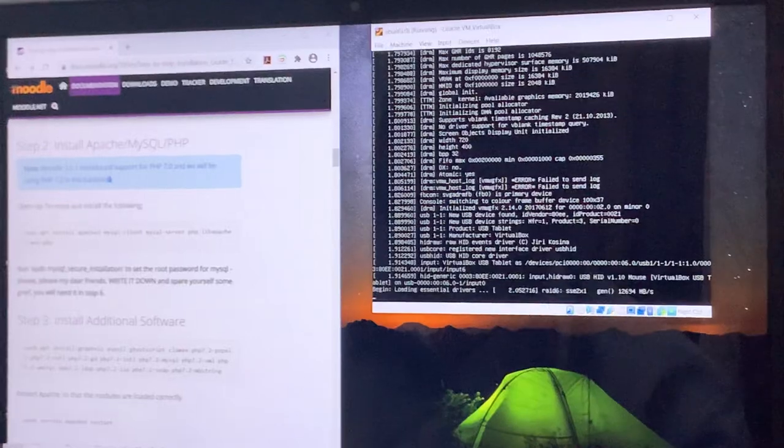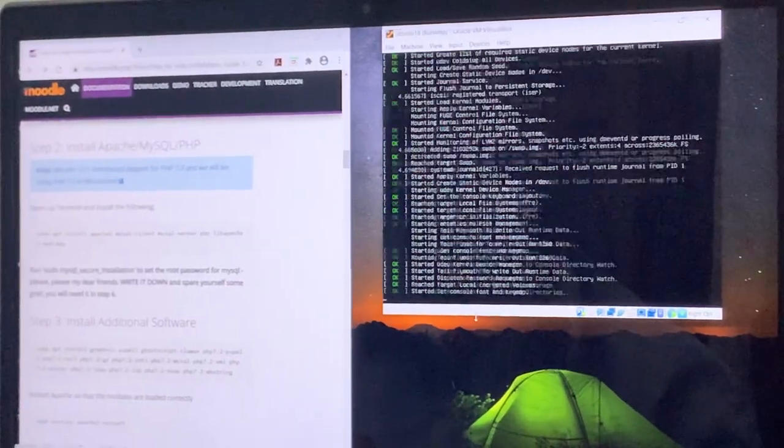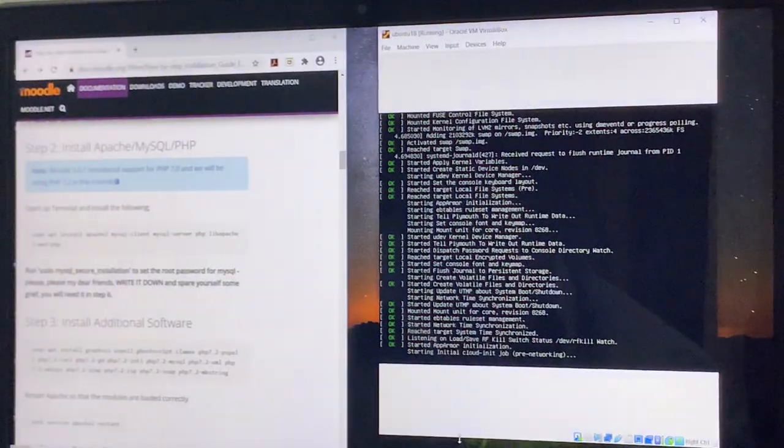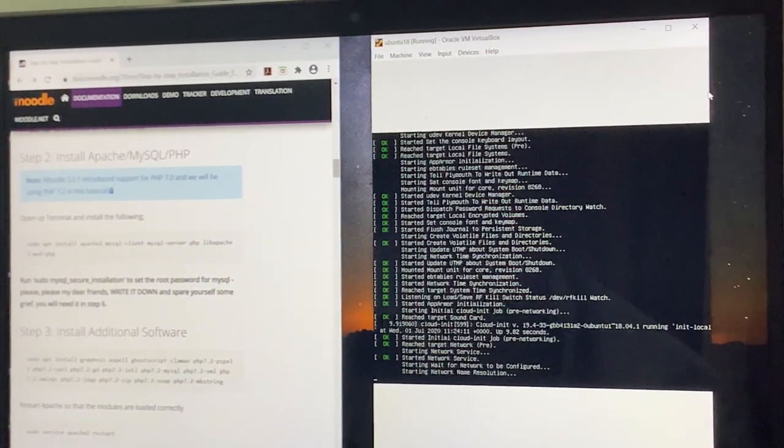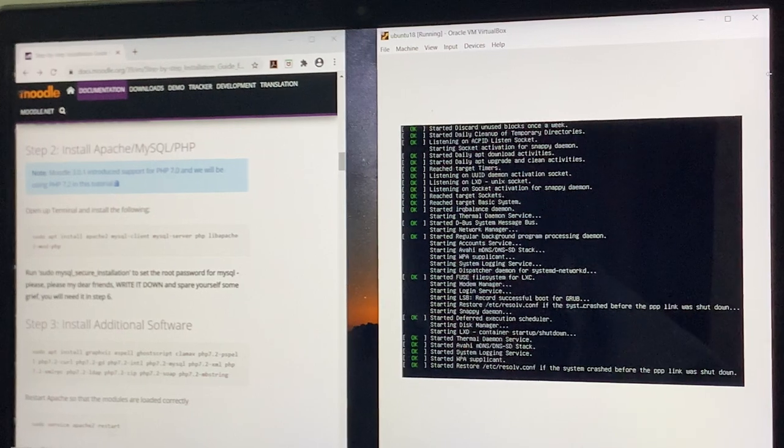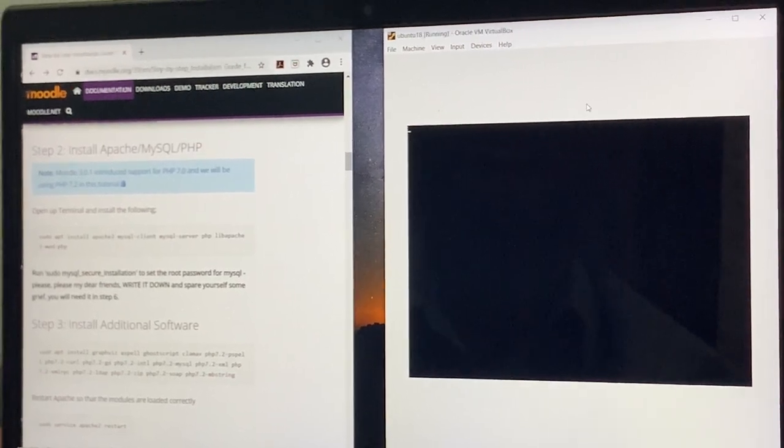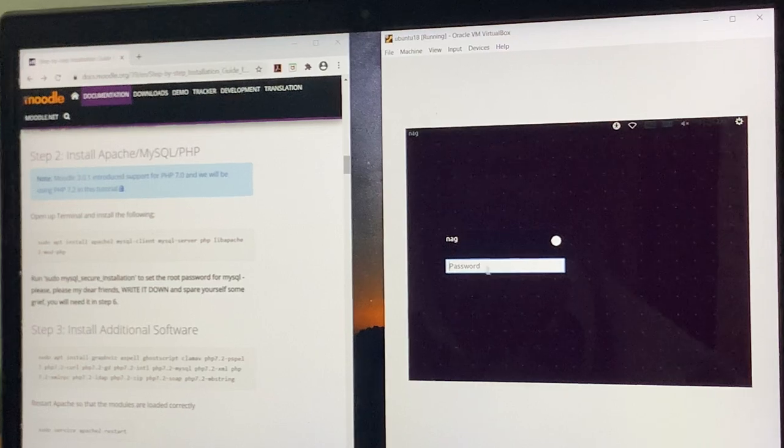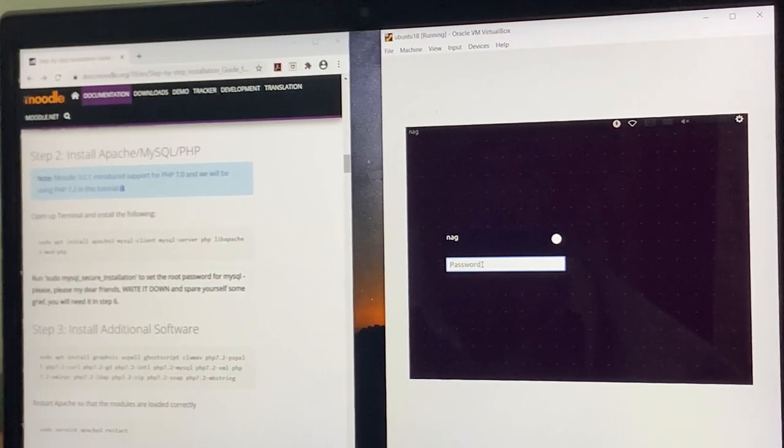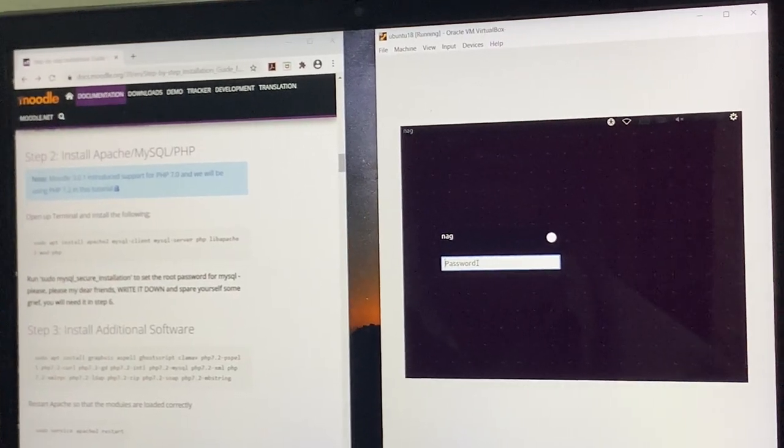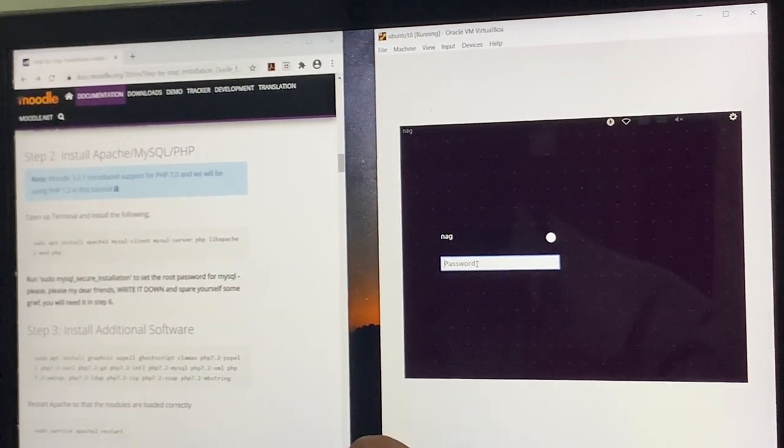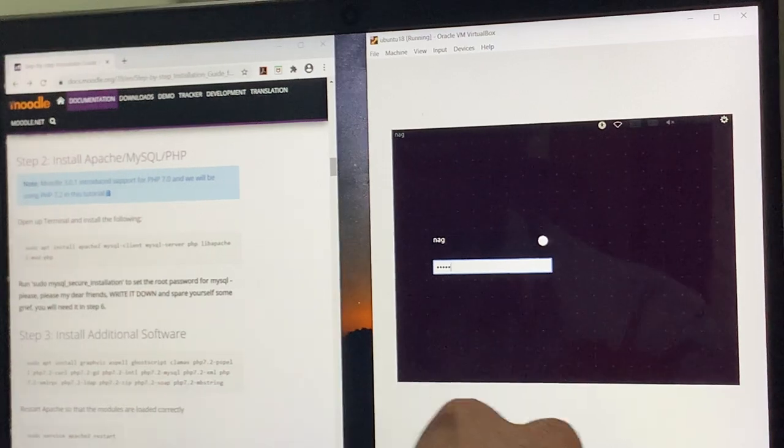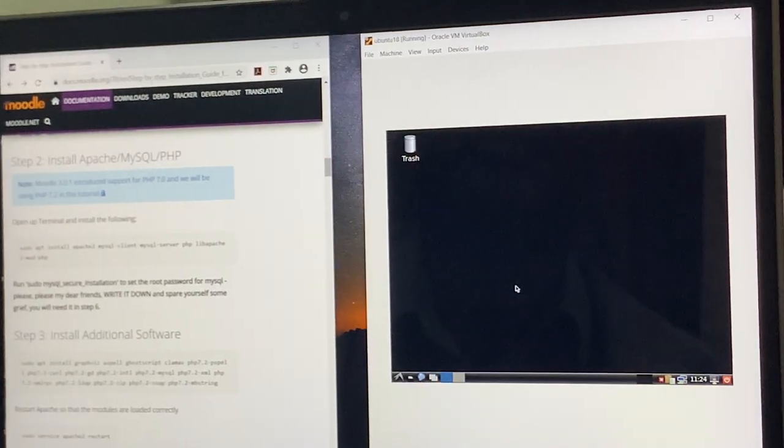I am resizing the window of the virtual box so you can see it clearly. Once this operating system boots up, you can see there is a desktop environment which is lightweight, which we have installed earlier. I am giving the user credentials to log into the system.